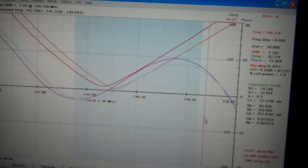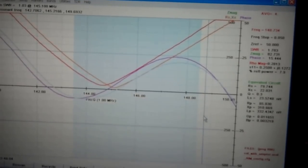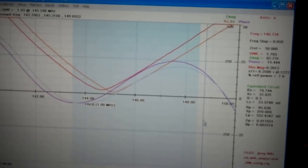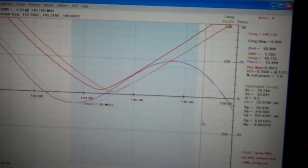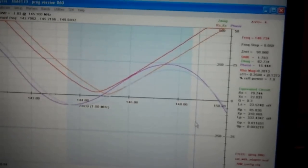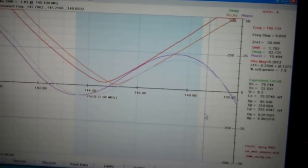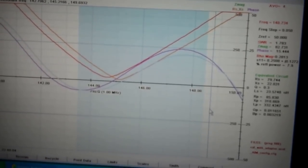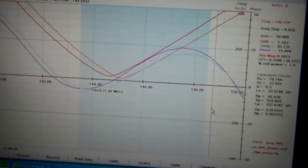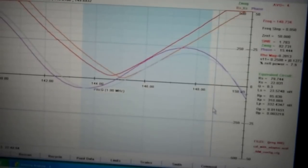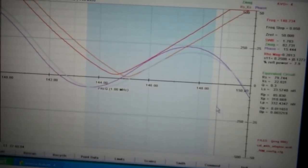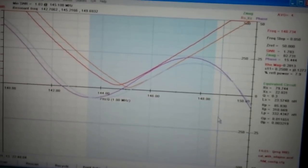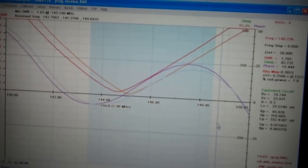So if I do that one more time, it will be nicely centered on the band. The whole band is well below 2 to 1 SWR. It's actually 1.7 at the worst point.